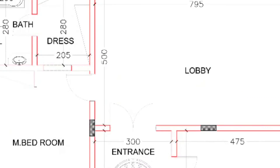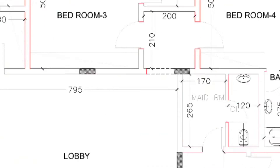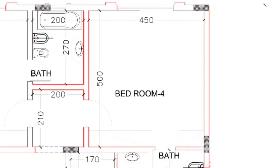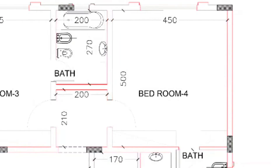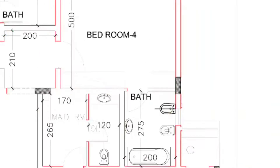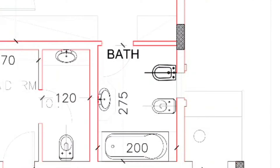Now on this side we have three bedrooms. You will see this bedroom at 210 by 200 centimeters, then this lobby area, and then we are getting bedroom number four at 500 by 450 centimeters. This is the attached bathroom — 275 by 200 centimeters — with sink, water closet, and wash basin.